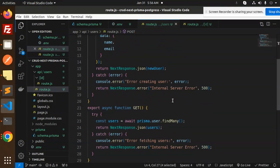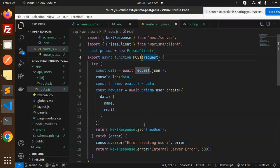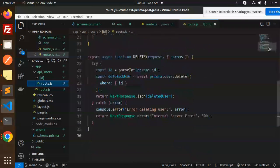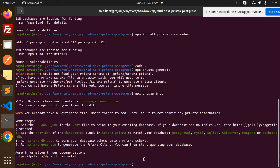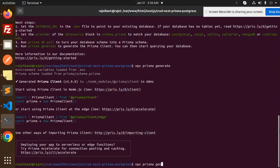In the users route we have the API for the POST request to create a user and the GET request to fetch all users. In the [id] route we have the PUT update request and the DELETE request. Let's save these files and go to the terminal to run the Prisma commands: npx prisma generate and then the migrate command for database migrations.